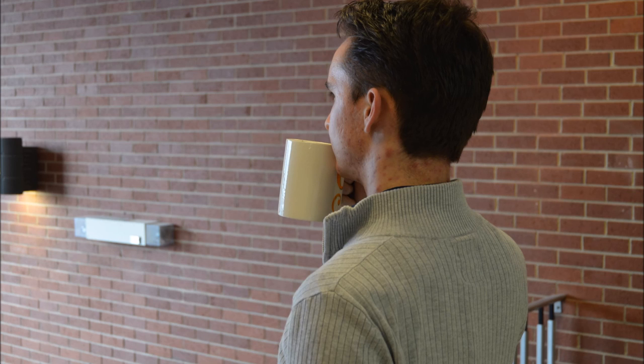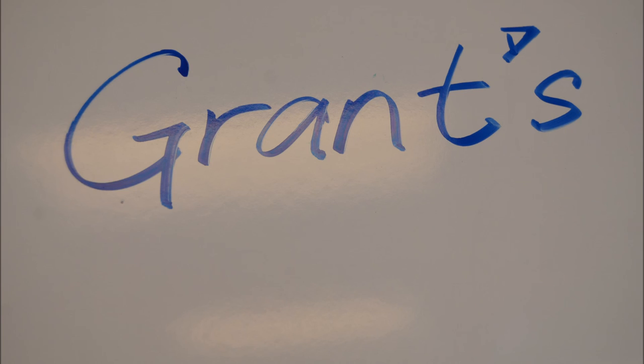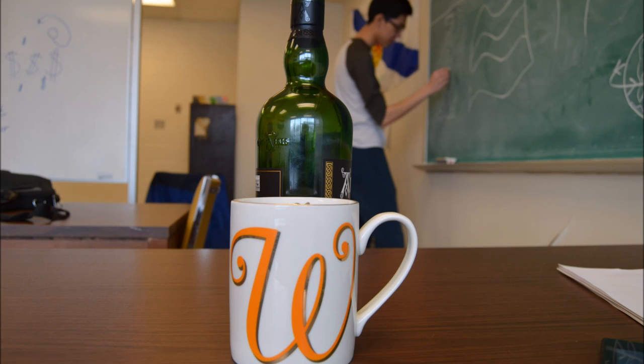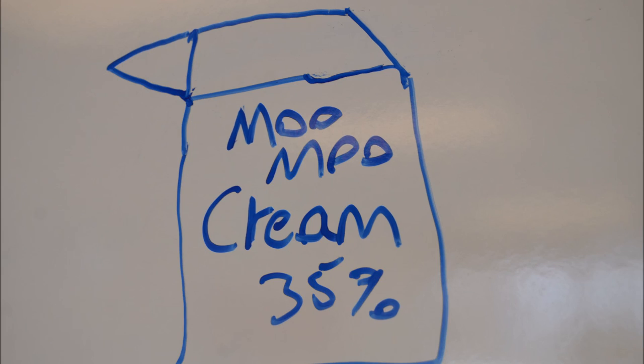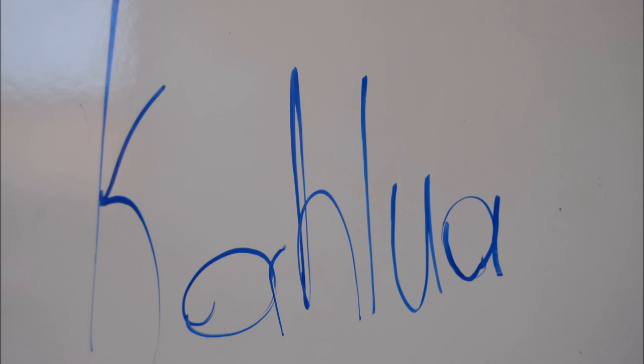Our solution is to provide a premium dessert liqueur under the Grant's Whiskey brand. This product will be a Whiskey Scotch liqueur with coffee undertones meant to be mixed with cream for full flavor, much like a Baileys or Kahlua product.